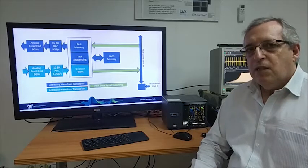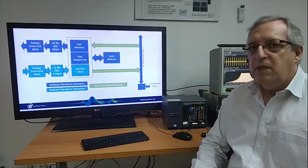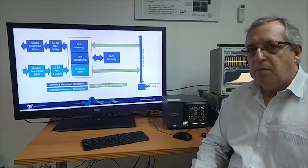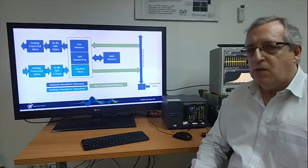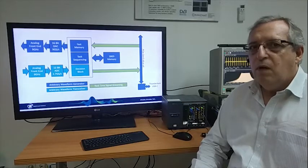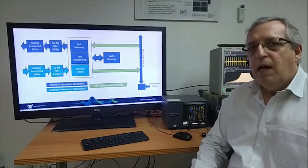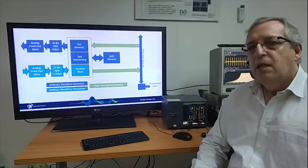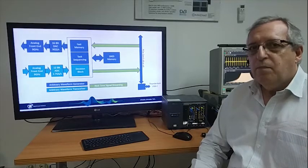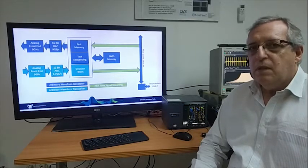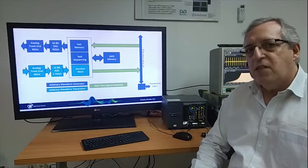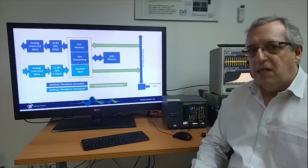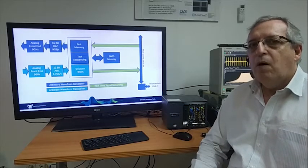In addition to that, you have a very large memory of 16 gigasamples and an FPGA that can be used also for the implementation of custom applications such as signal processing chains for both signal generation and acquisition.